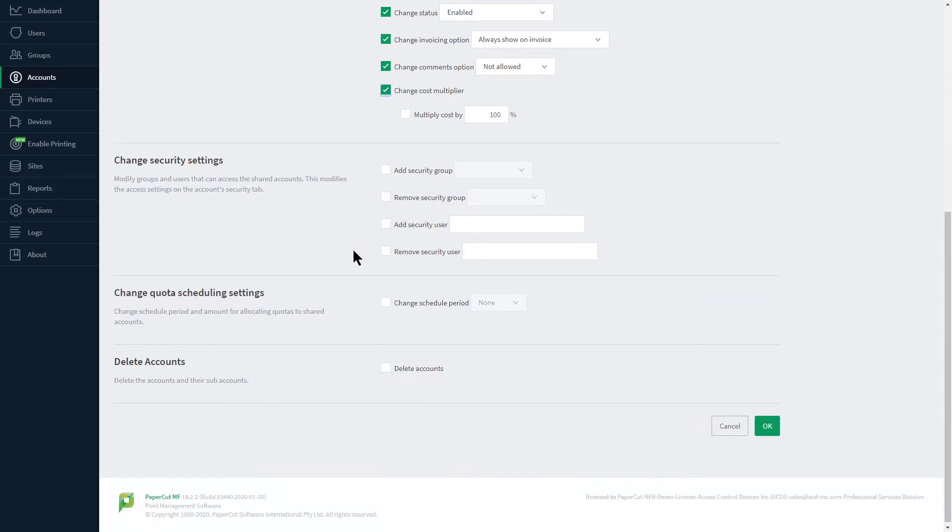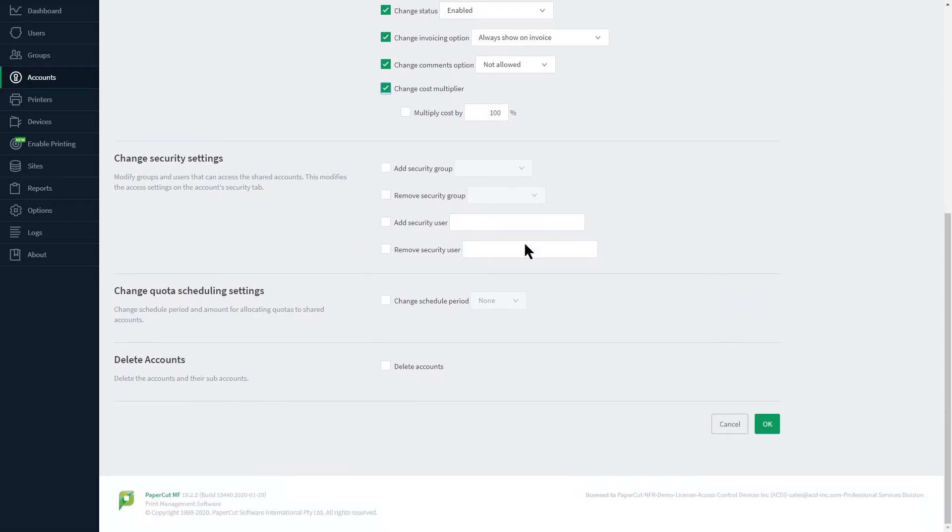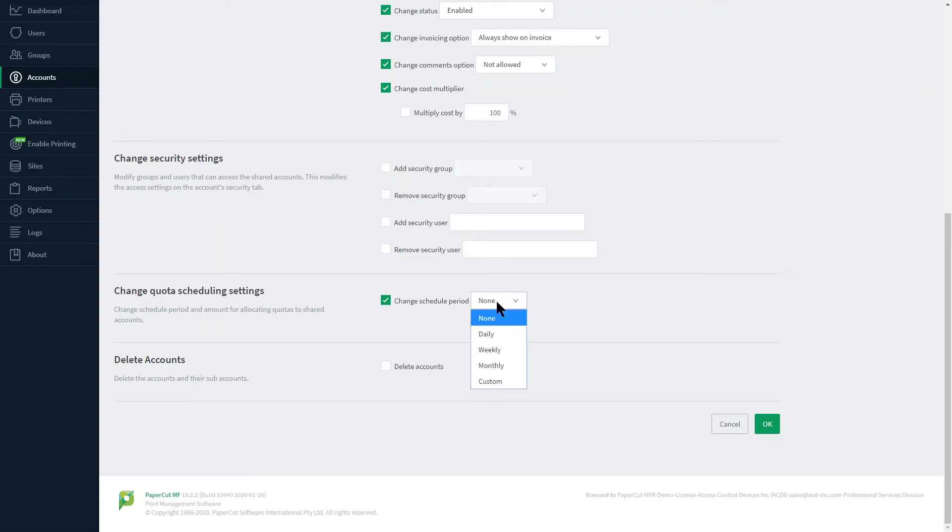Security options can be changed in the next section including adding or removing security groups or users. You can also change quota scheduling settings as well as do a bulk delete of shared accounts.